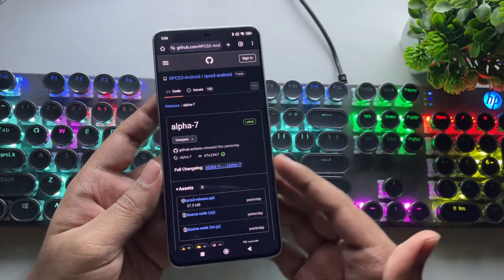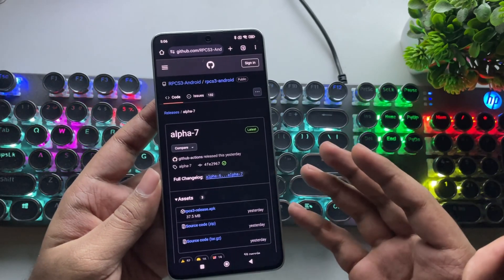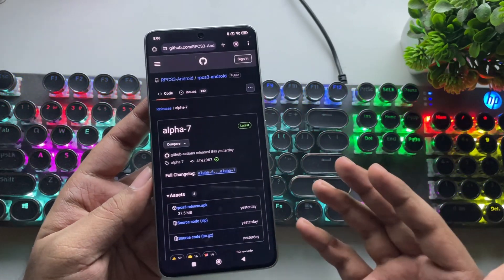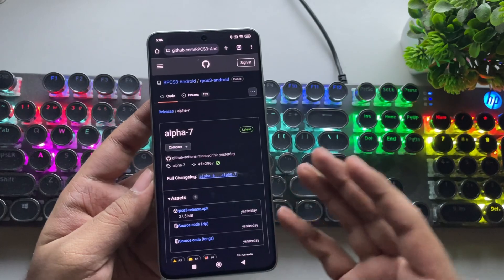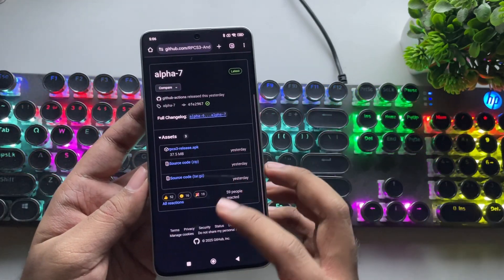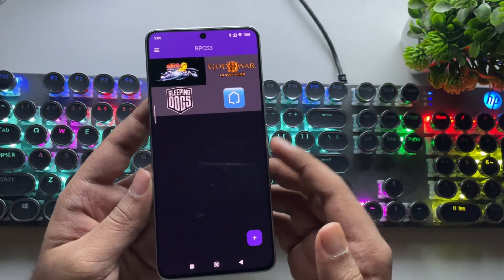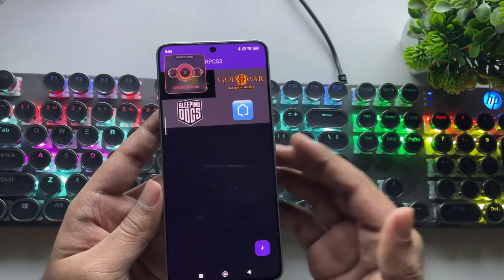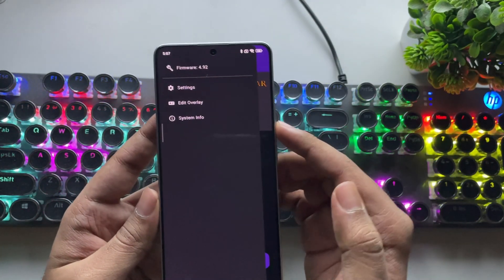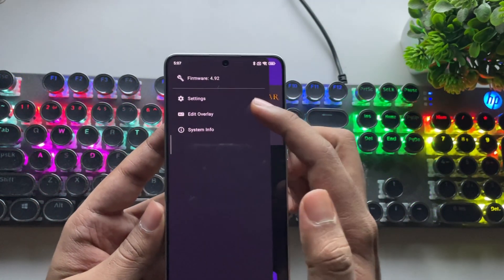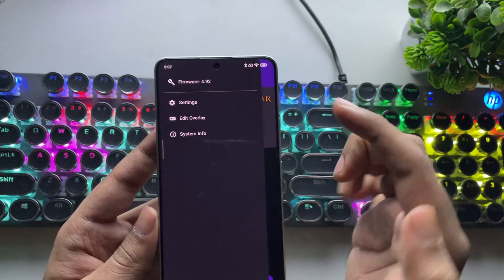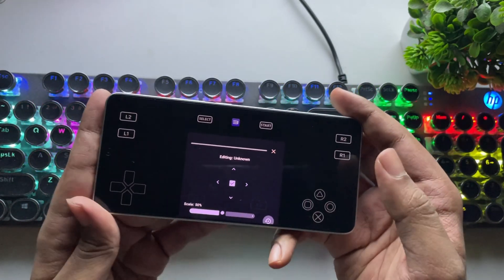This is the latest and final version, the RPCS3 Alpha 7 build. This update includes some new changes and improvements, which I'll cover in this video. I've already updated the app, and everything remains the same as usual. Let's go to the menu. As you can see, they have added an edit overlay option, allowing you to customize the virtual controller.